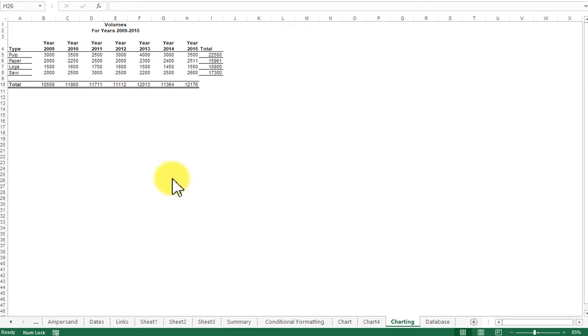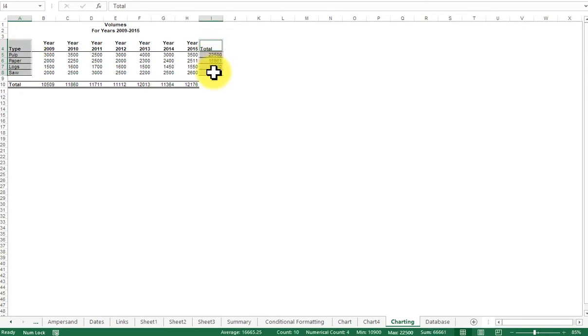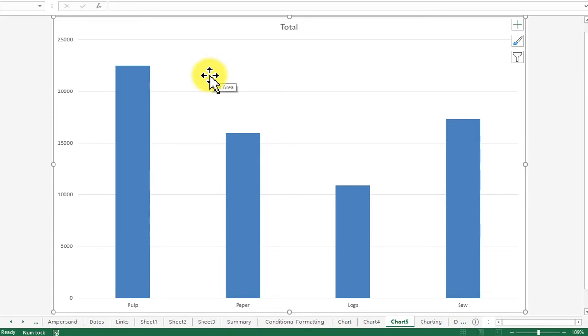To create chart exercise 2, we need to select type down to saw because this is going to populate the legend, and then we need to select the total and the total figures. So we're selecting A4 to A8 and I4 to I8. With that range selected, we press F11 and we're given a chart.